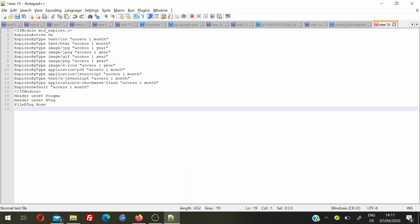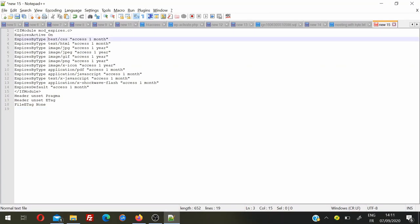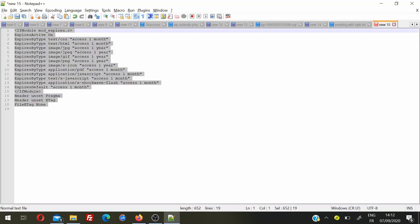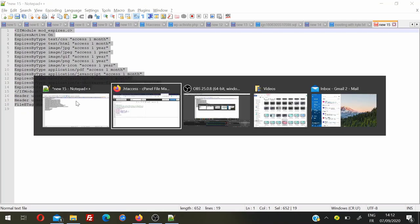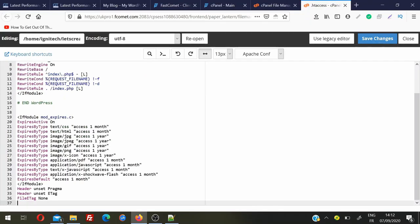Once you find the .htaccess file, right-click and edit it. Now you need to add a piece of code in this file. You do not need to worry about what the code does — I'll put it in the description of the video so you can just copy and paste it. If you're interested, the code stores all text and CSS files for one month, HTML for one month, images for one year (since we don't change images very frequently), and JavaScript for one month. Simply copy this piece of code and paste it into your .htaccess file, then click Save Changes.